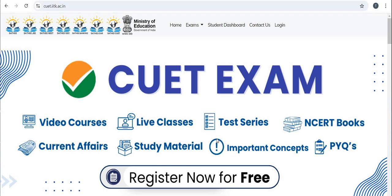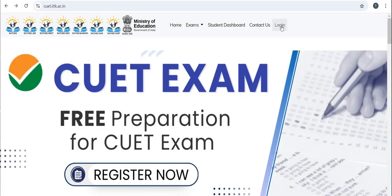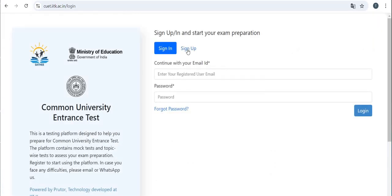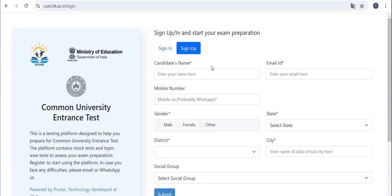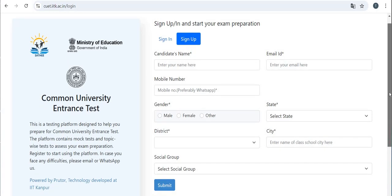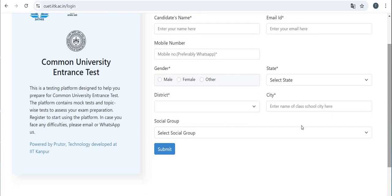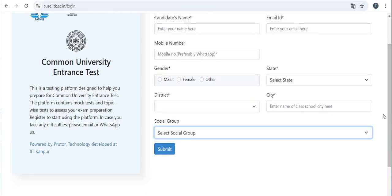The CUET portal also provides NCERT books, current affairs, study material, important concepts, and previous year questions. Click on the login icon to sign up or sign in and start your exam preparation. For sign-up, you need to enter your name, email ID, mobile number, gender, state, district, city, and social group. Then click the submit icon to complete registration.